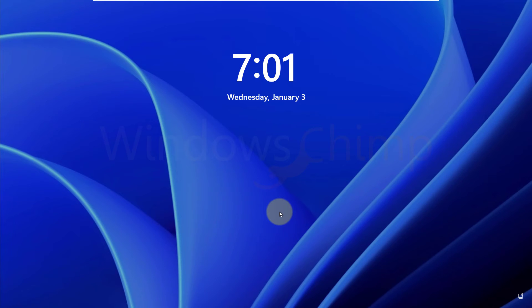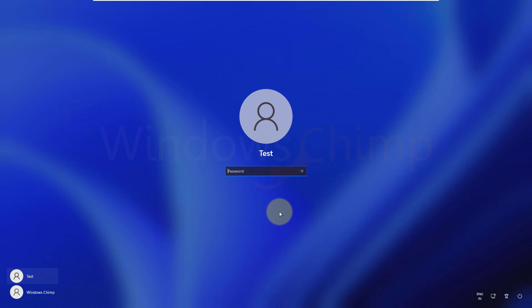If you are using a local account on Windows 11 and don't remember the answers to the security questions, you can still reset the password of your account. However, you will have to run some commands which could get a little technical. If you are ready, let's do that.